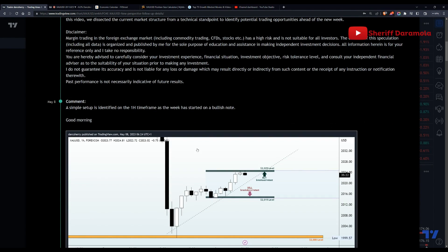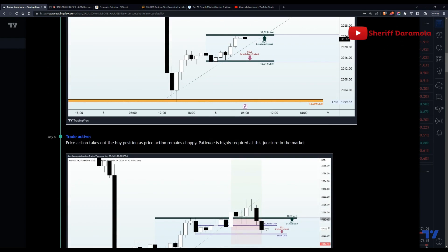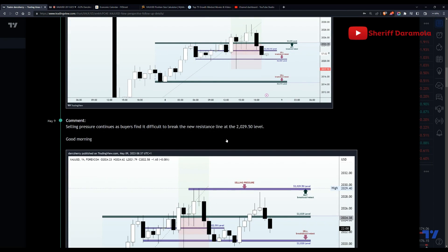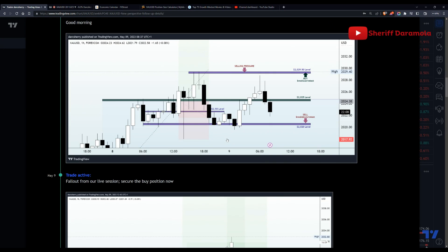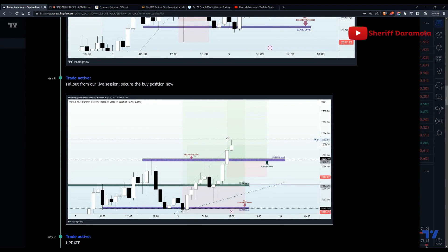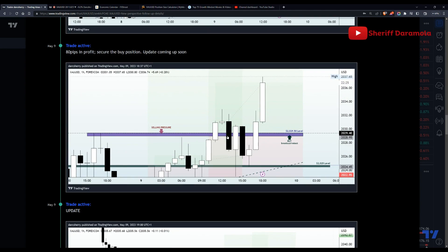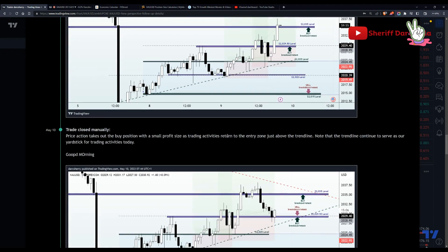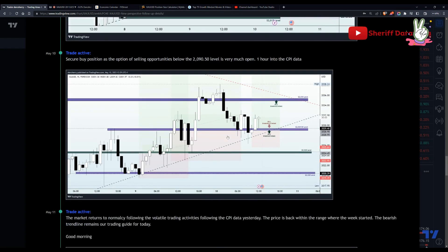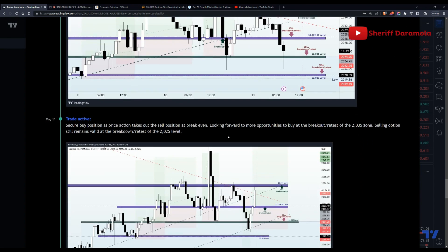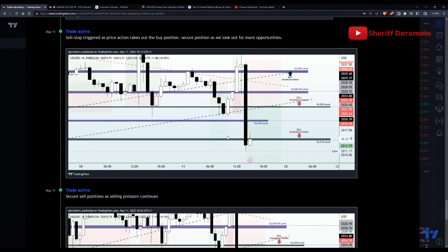On XAU/USD last week, I shared some commentaries at the beginning of the week where we used simple structures to identify the potential move for the week. If you want to have a look at how we took advantage of all the opportunities we had last week, you might want to check the link in the description box. With that being said, I will be moving right into the current market structure.